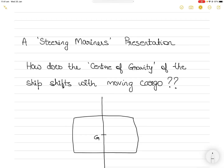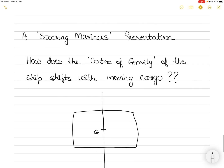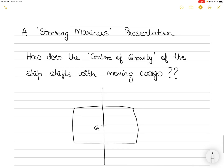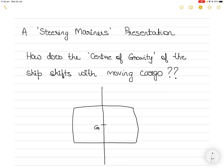Hi everyone, in today's video I am going to be discussing a very important topic. This topic is especially important because this question is often asked of students going for their oral examination, and most students get it wrong. So I thought I will make a video so that your concepts about the center of gravity of the vessel and how it shifts with moving cargo becomes absolutely clear.